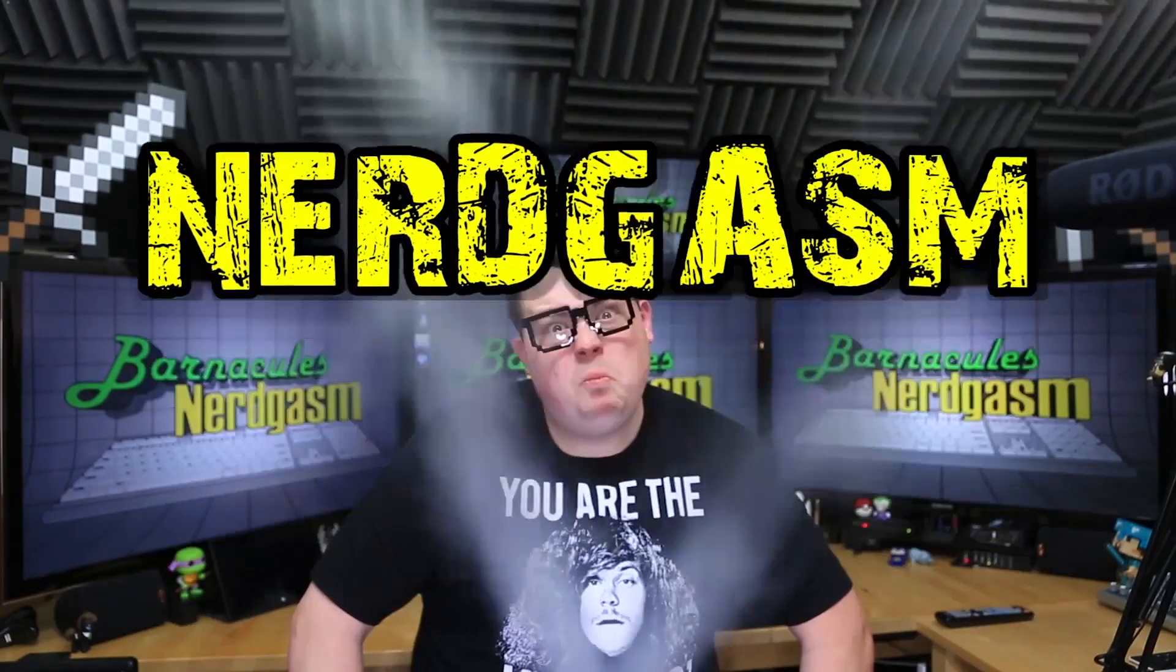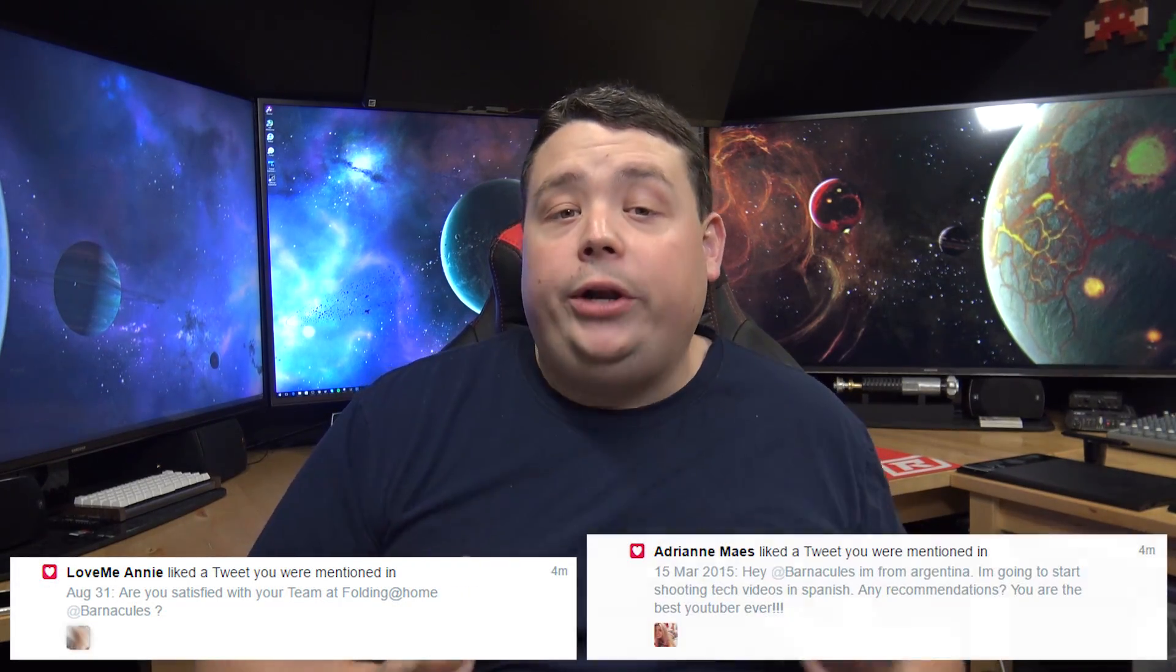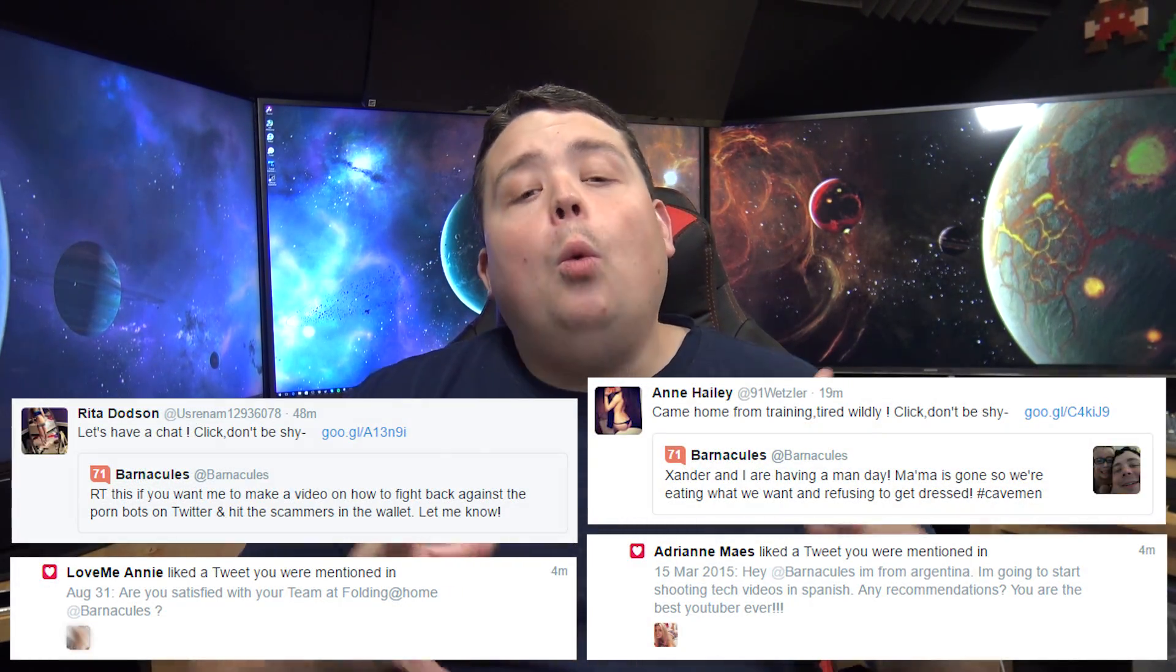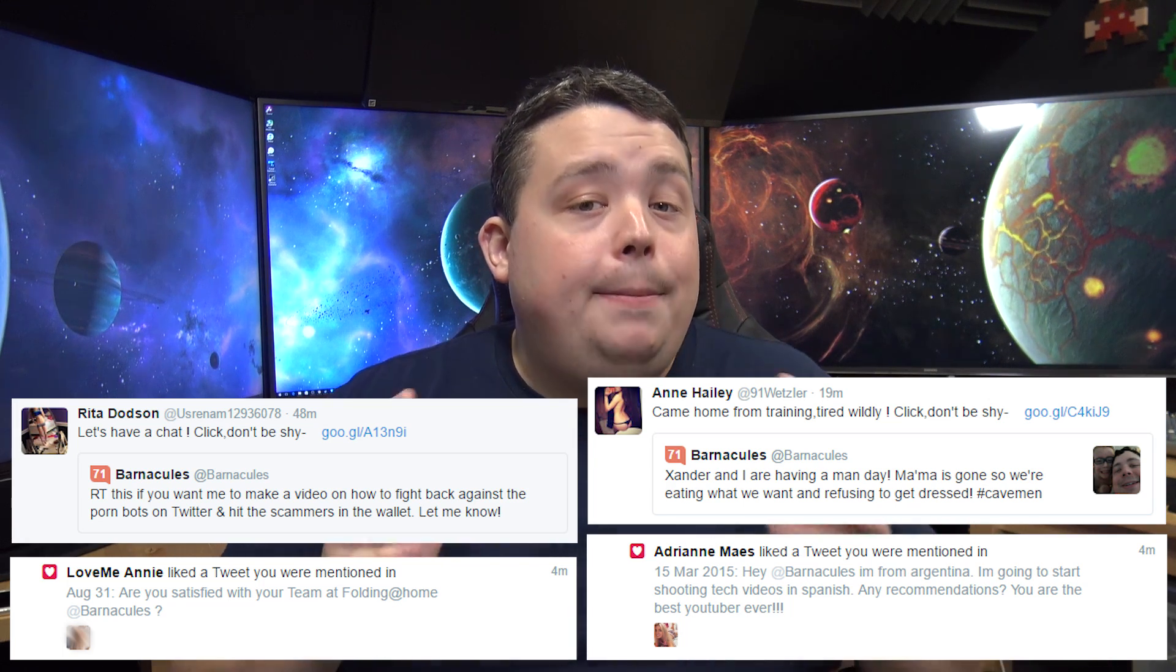It's time for Nerdgasm! Hey, what's up guys? Jerry here, aka Barnacles, and today we're going to be talking about the topic of porn. Now, more specifically, we're going to be talking about the massive influx of porn spam bots on the Twitter social media platform and what we can do as a community to fight back.